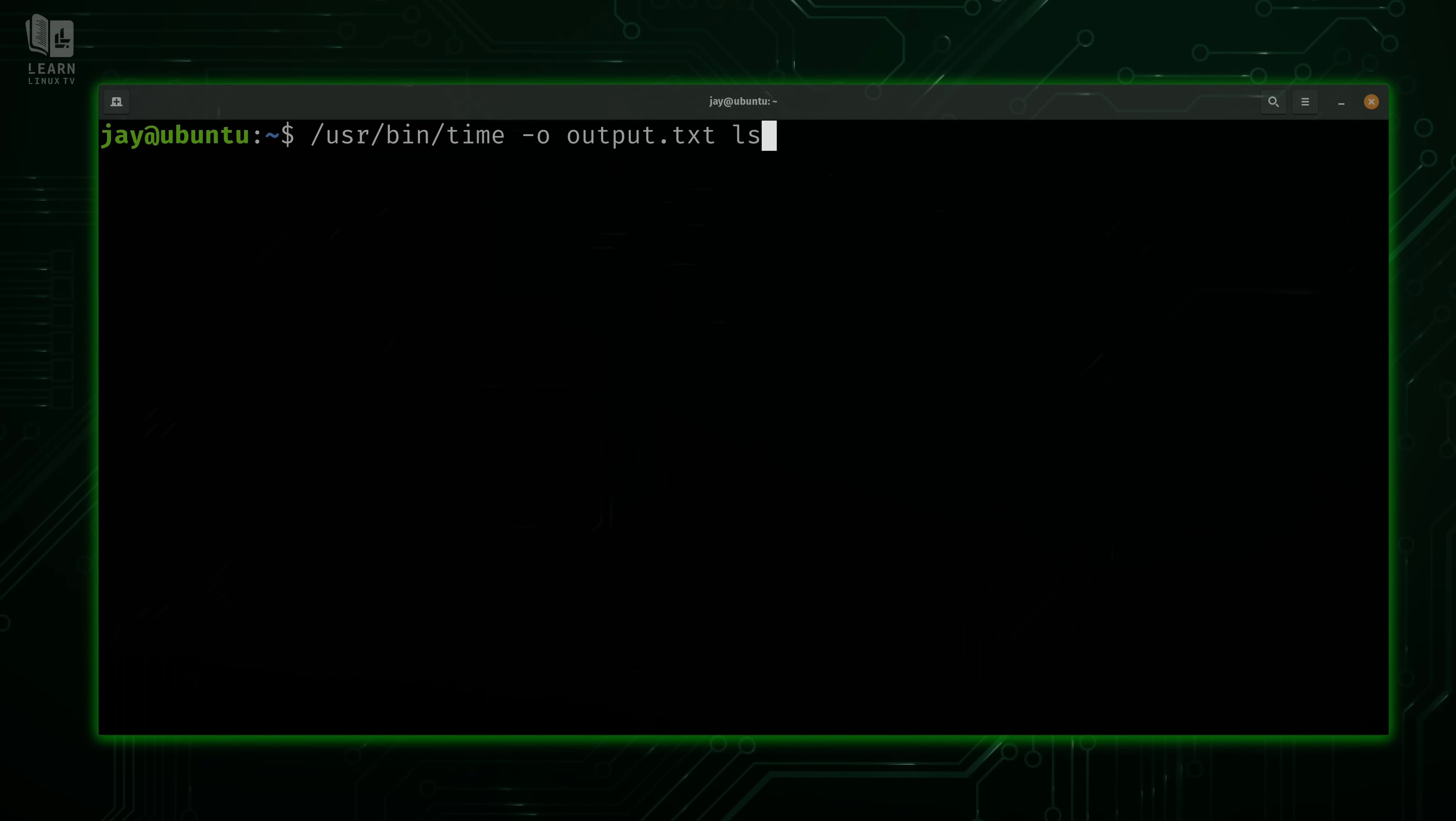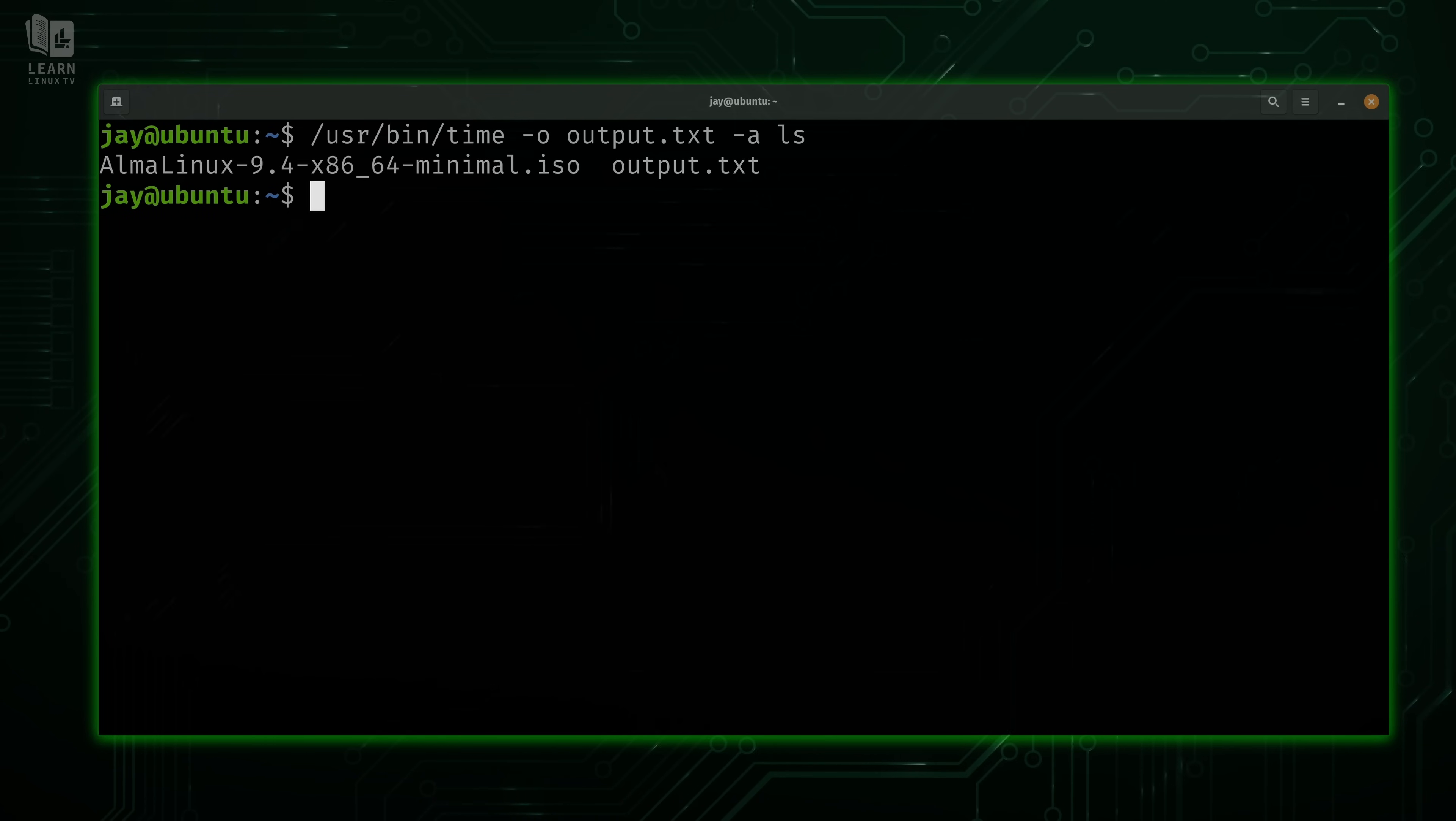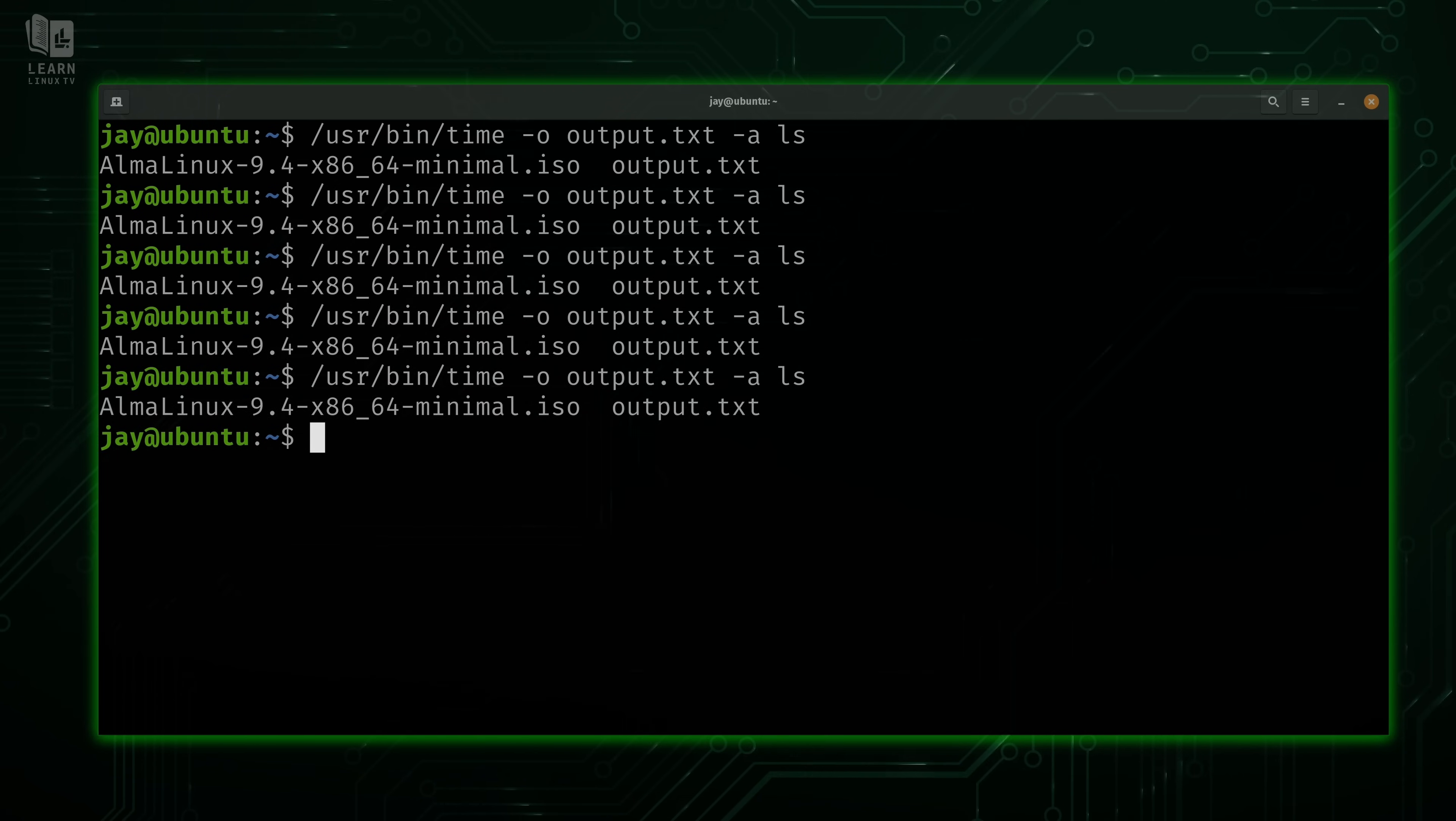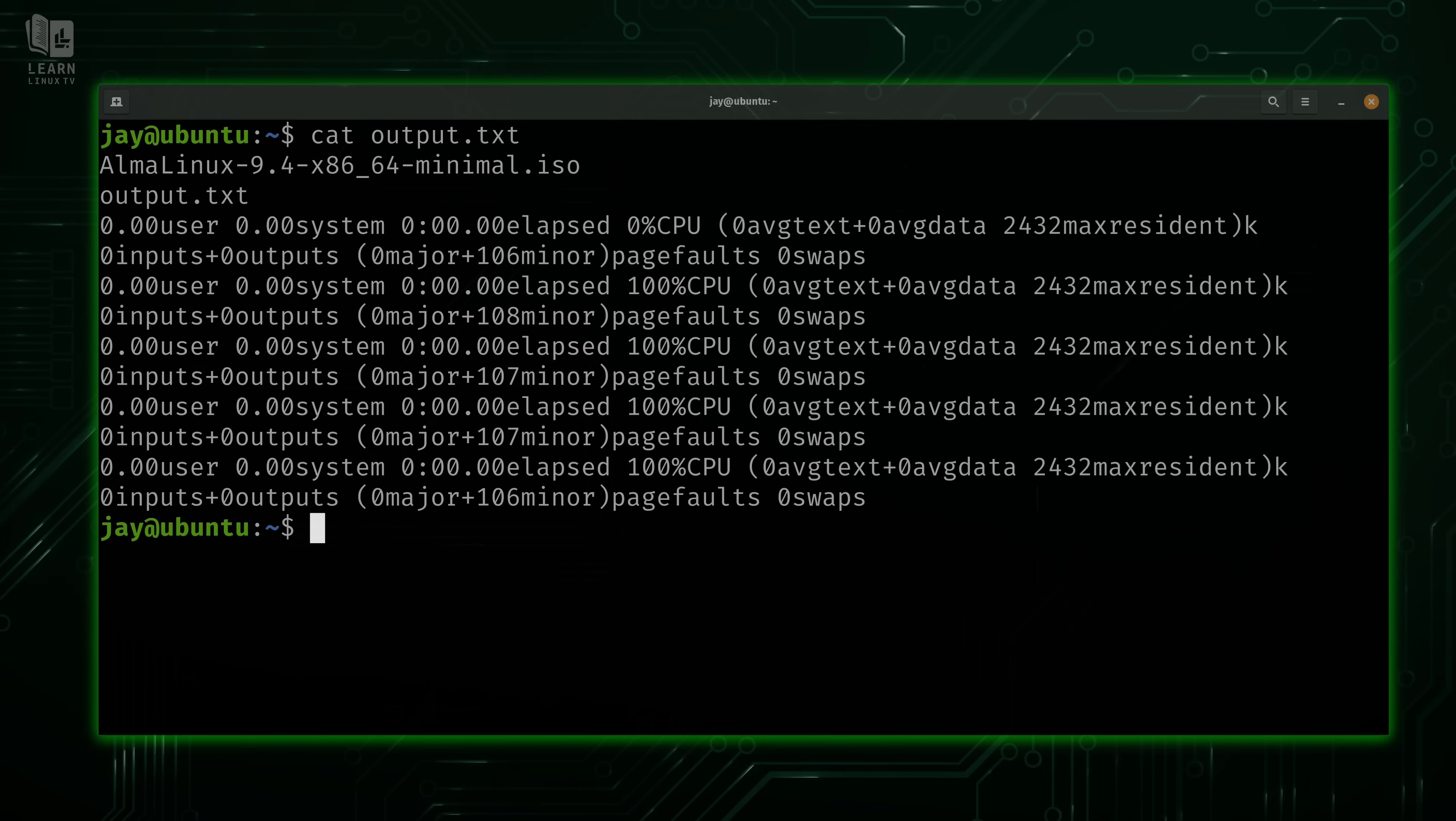Now one thing I want to mention about this is that anytime you use the dash O option and then give it a file name, it's going to overwrite the file. What we could do is add dash A for append mode. If this works, what that should do is append to the end of the file rather than overwriting it every time. So I'll just go ahead and do this a few times. Here you can see that every time I ran that command, it appended information to the end of the file rather than overwriting it. So if you want to access append mode, just add the dash A option.